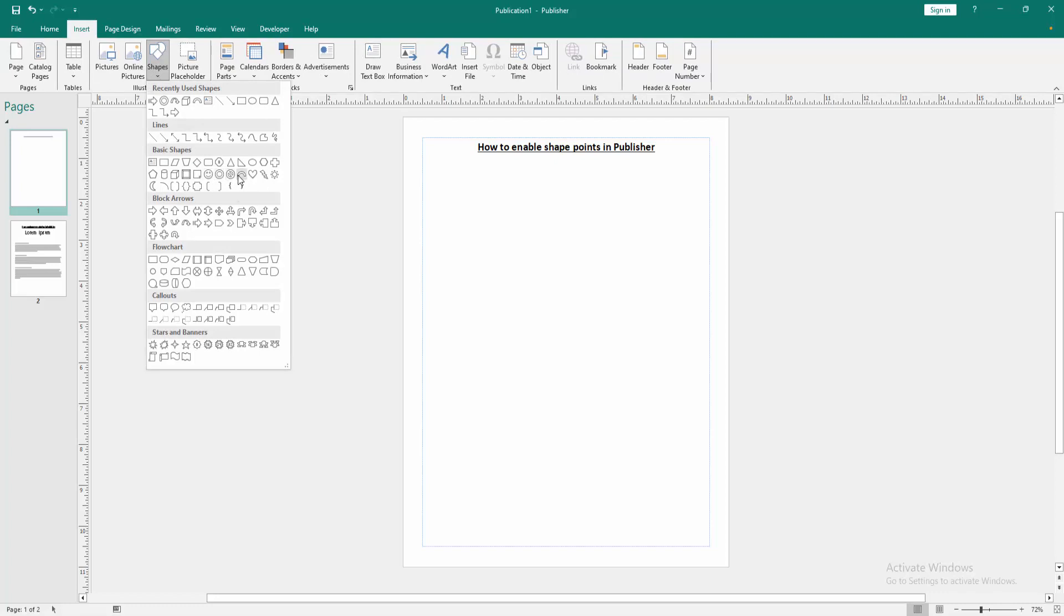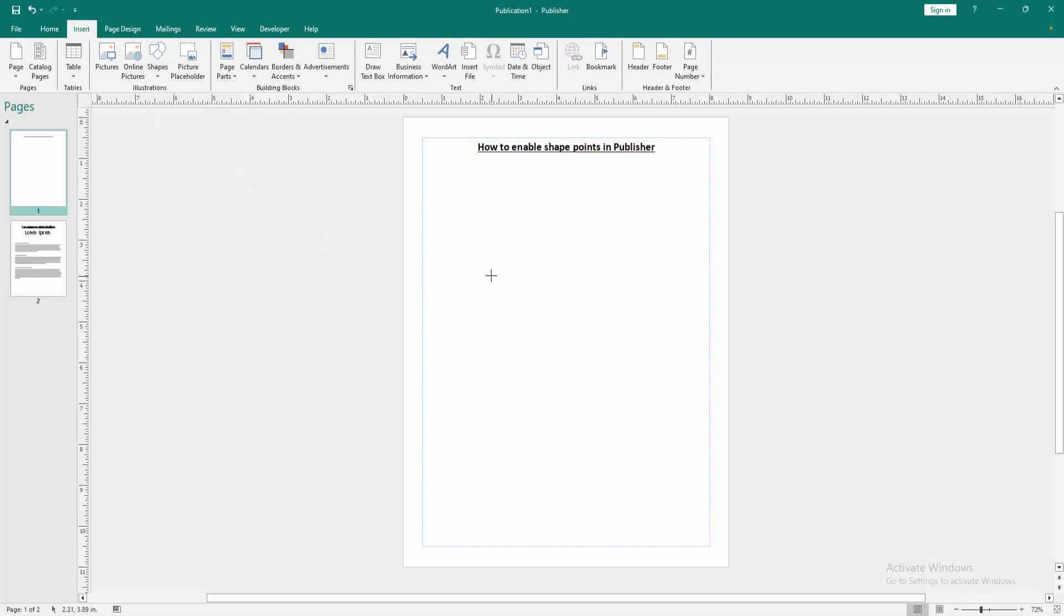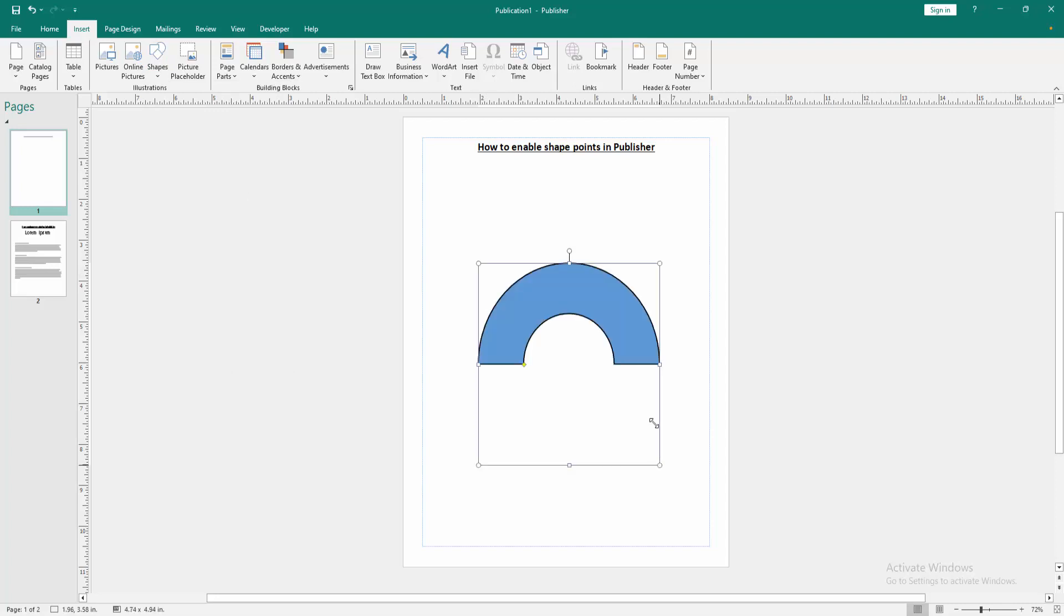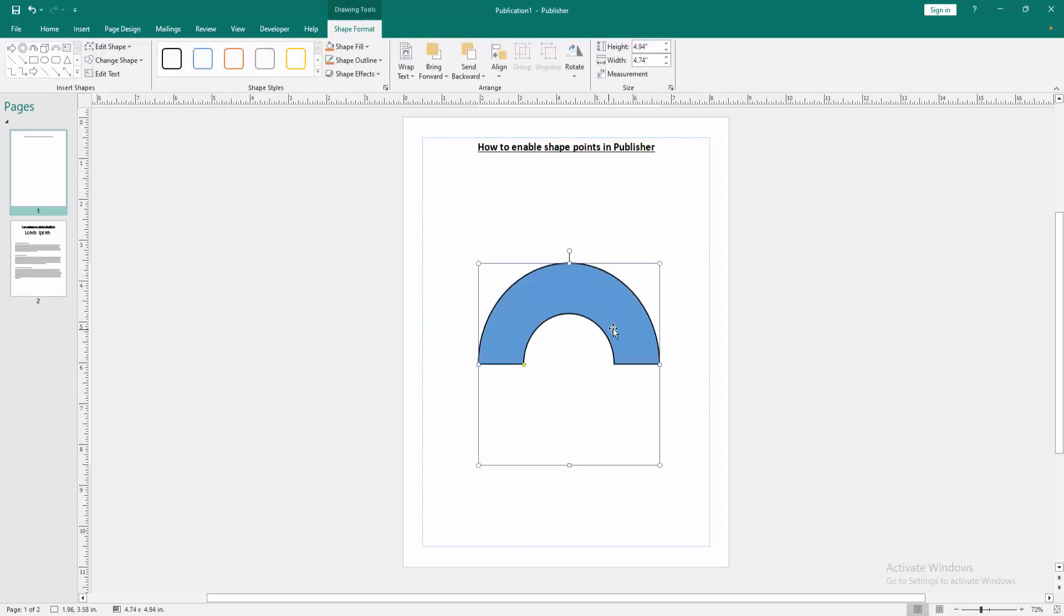Now select this block arc, then click and drag this shape. Now we want to enable this shape point. Click the shape, go to the Shape Format menu.